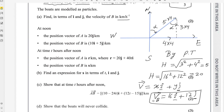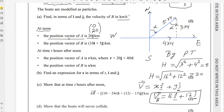At noon, the position vector of A is 20j — in column vector form, the i-component is 0 and the j-component is 20. This is the starting position of boat A. The position vector of B is 10i + 5j, so in column vector form, the starting point is 10 and 5.